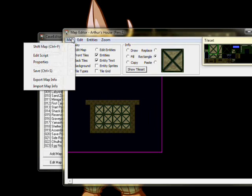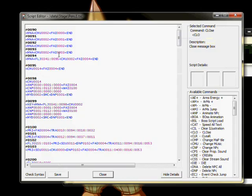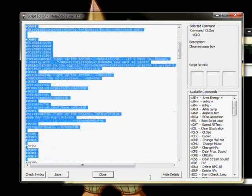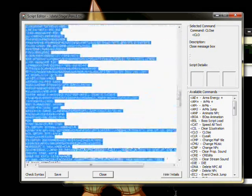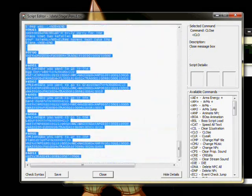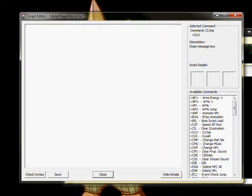To edit a map's script, let's use the Map tab to open it. As you can see, the map already has a script of its own from the game, so let's delete that and start over fresh.